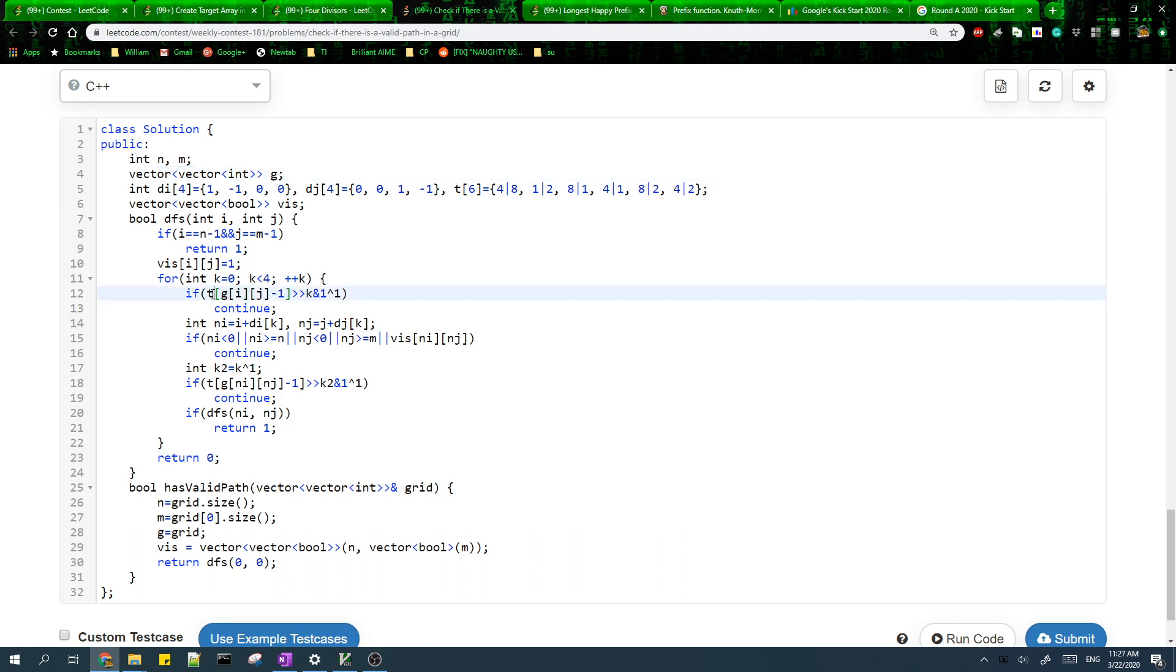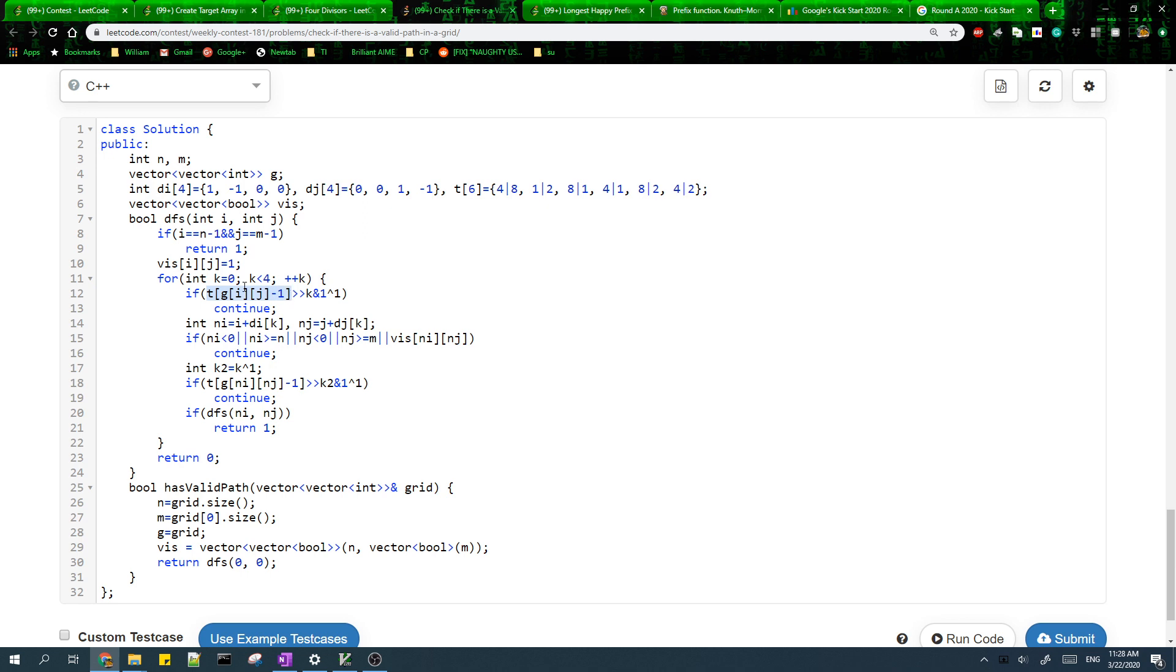Here I need to make sure that k is in the subset of directions of the current cell. The way I do this is using this expression. This expression is true if k is not in the subset t. So if k is not in the subset, then we just continue.